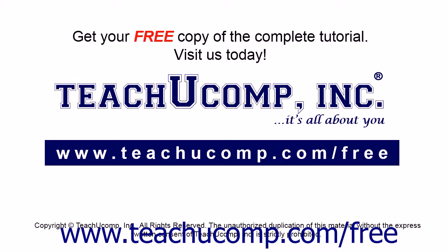Get your free copy of the complete tutorial at www.teachucomp.com/free.